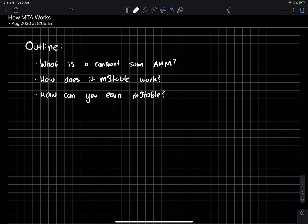So, MStable. Before I get into how MStable works, I actually want to talk about what a constant sum AMM is. And once you understand how that works, we can talk about how MStable works and then finally, the question on everyone's mind is how can you actually earn MStable through their liquidity mining farming program?